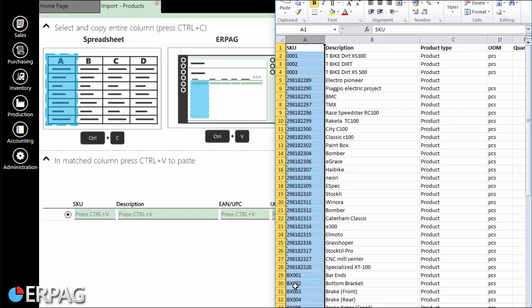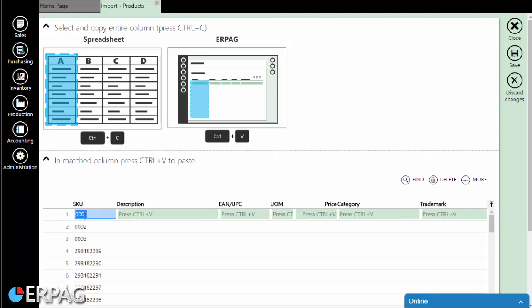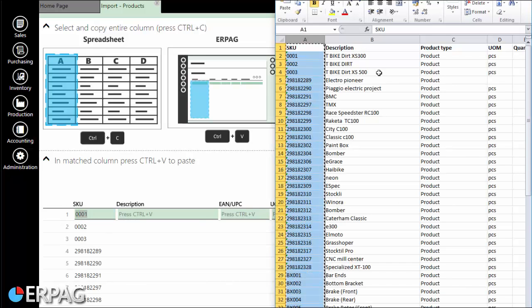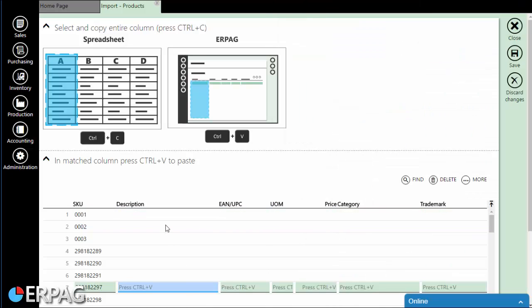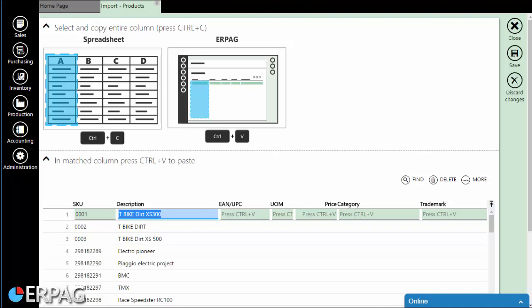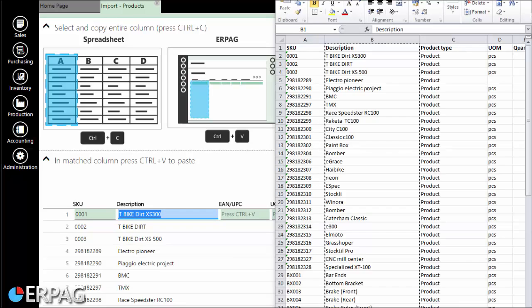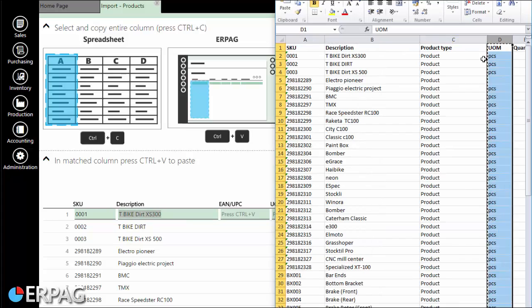Now, simply select the column from the source table and paste it to the ERPAG destination column. Repeat this process for each column that you wish to import. Just pay attention that you have selected the whole column and that you don't have white space before the column header.